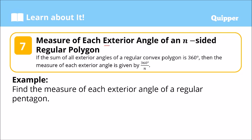Now let's find the measure of each exterior angle of an n-sided regular polygon. Remember, the exterior angle is the adjacent angle formed when we extend the side of a polygon. The sum of all exterior angles of a regular convex polygon is 360 degrees. So the measure of each exterior angle is given by the formula: 360 degrees divided by n, where n is the number of sides of the polygon.